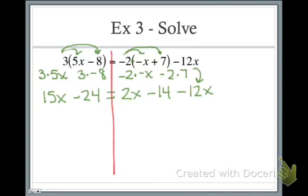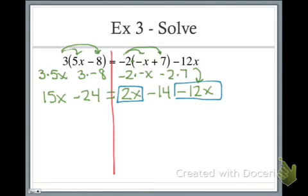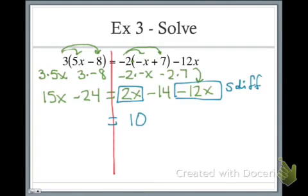Our next step is to look for fractions — there are none. After fractions we try to combine similar terms. On the right-hand side I have a positive 2x and a negative 12x. My signs are different so I subtract: 12 take away 2 is 10, and because the 12 is negative I keep that negative. We're changing coefficients here as we add or subtract these polynomials. So 2x take away 12x is negative 10x.